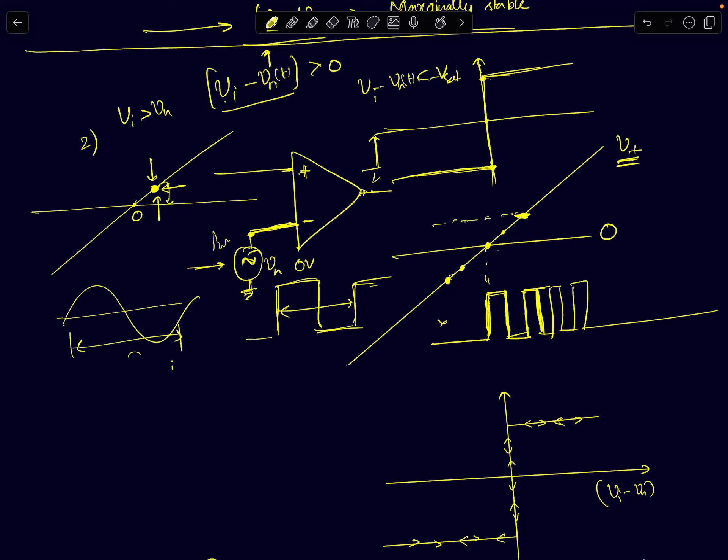This is the second doubt session. The question is related to Schmidt triggers — specifically, how do we say that false triggering is avoided once we use Schmidt triggers? It's a conceptual question, so I thought I'd elaborate on it a bit.